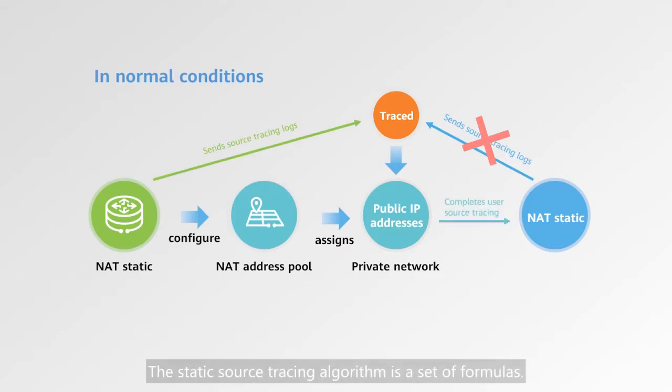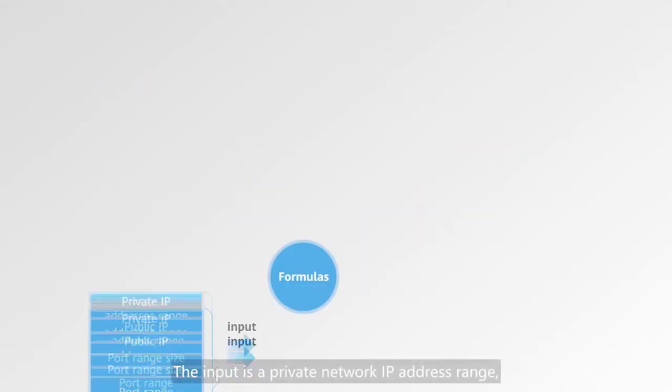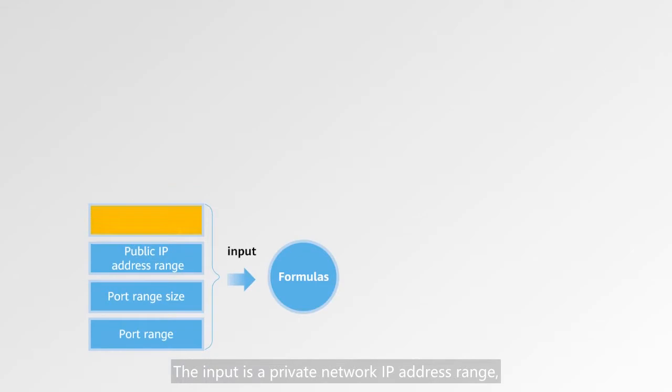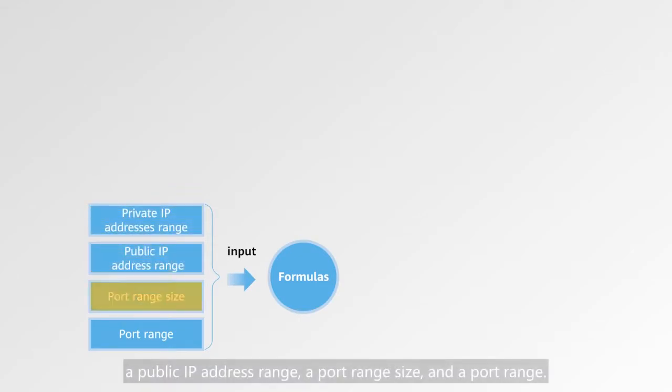NAT static source tracing requires no NAT device to send source tracing logs to complete user source tracing. The static source tracing algorithm contains a set of formulas. The input is a private network IP address range, a public IP address range, a port range size, and a port range.